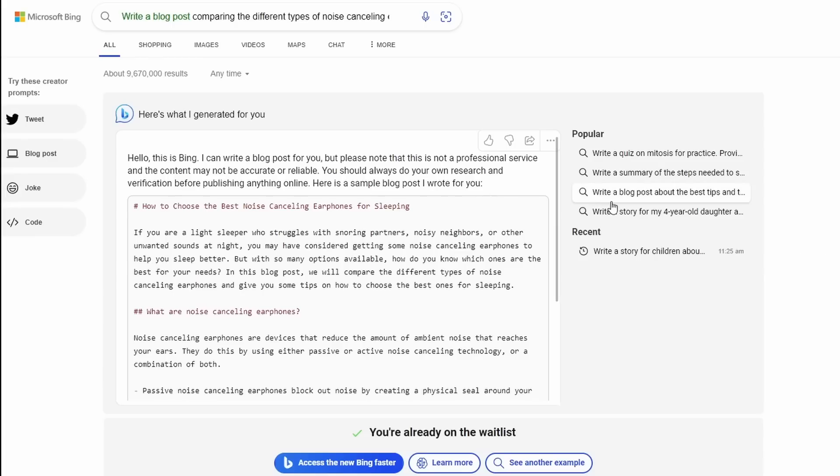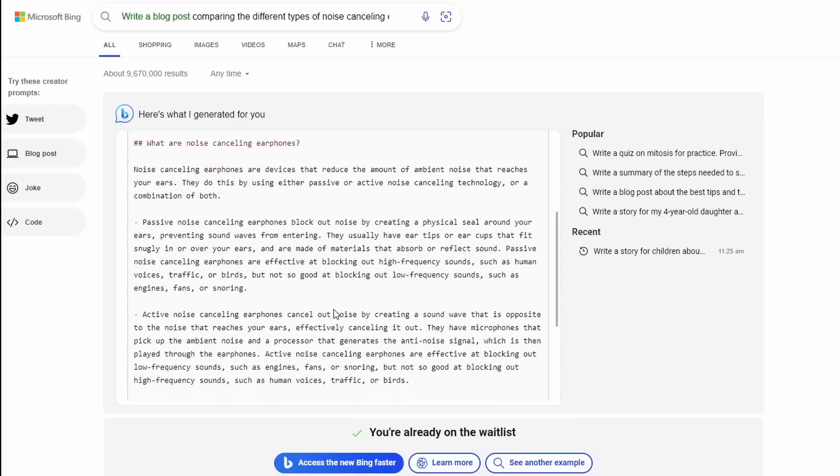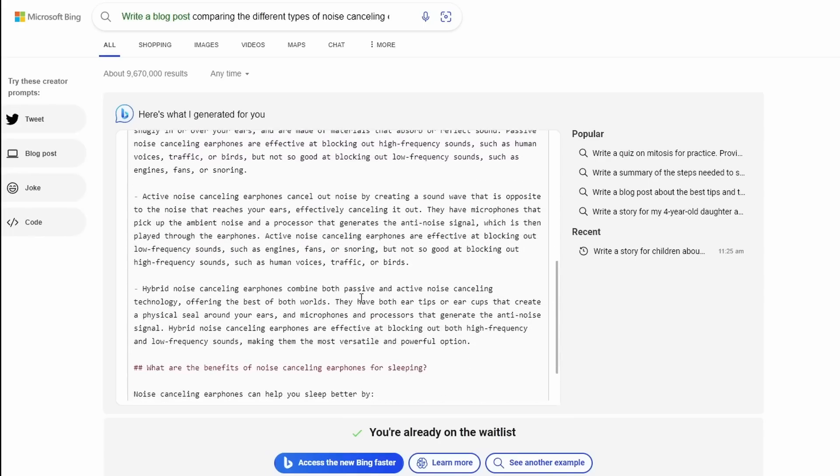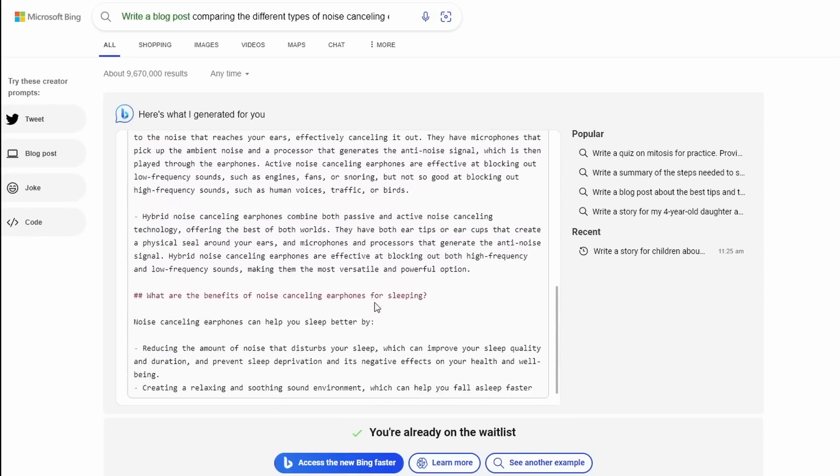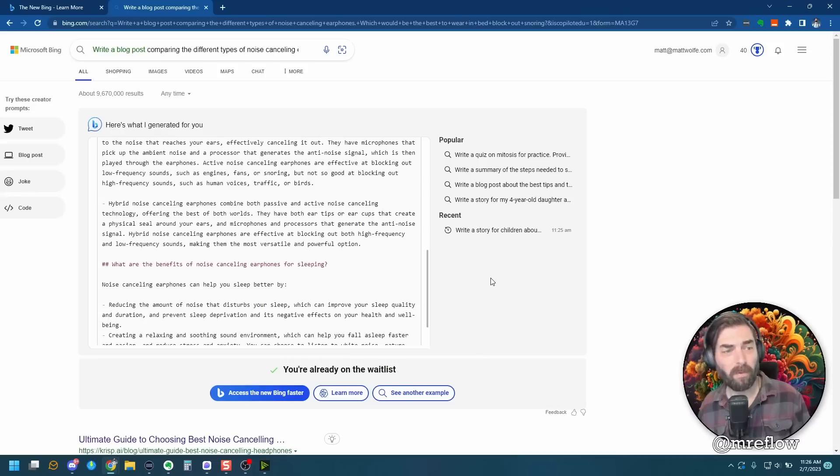Here's a sample blog post I wrote for you: How to choose the best noise-canceling earphones for sleeping. What are noise-canceling earphones? So it wrote a blog post about noise-canceling earphones. But at the moment, still not letting us have our own prompts.